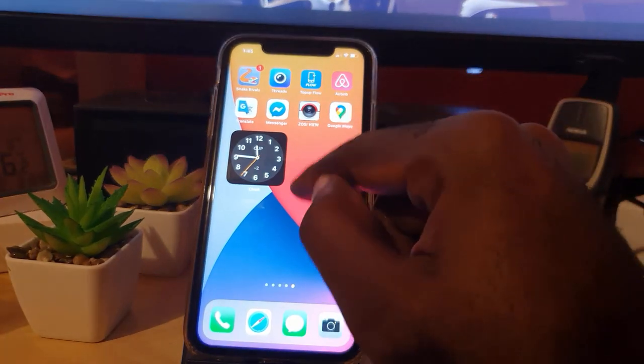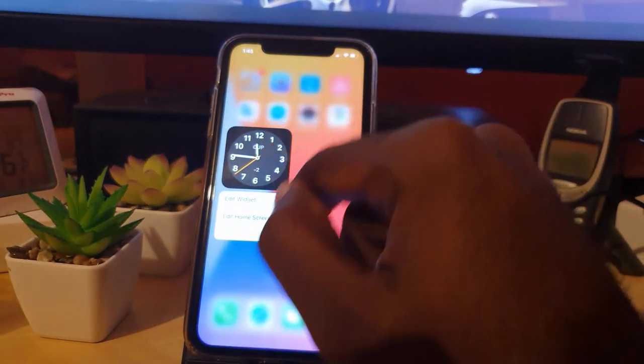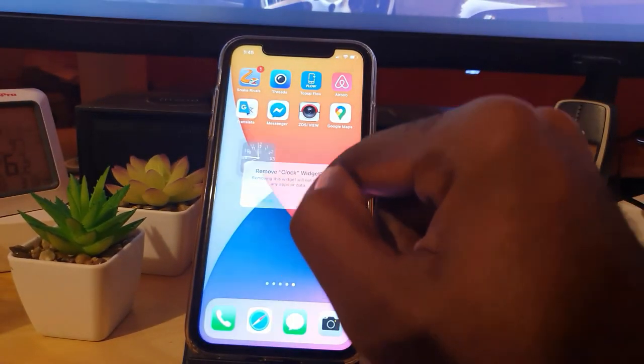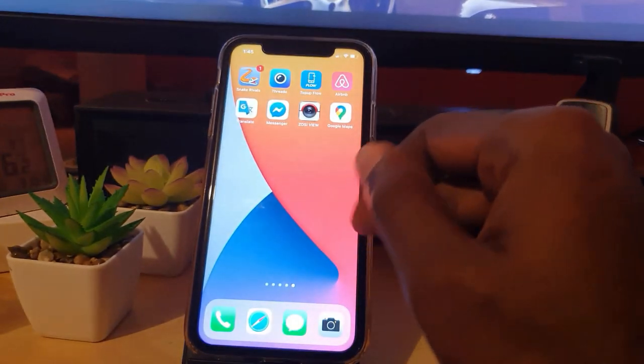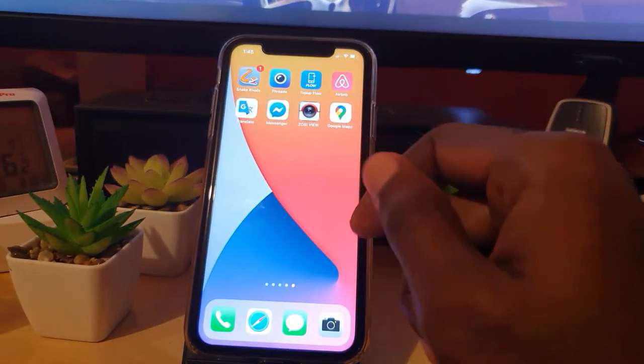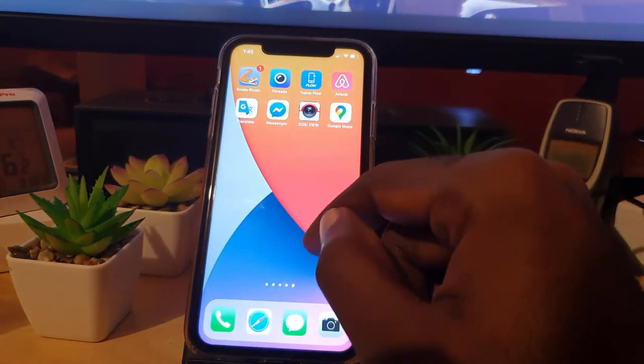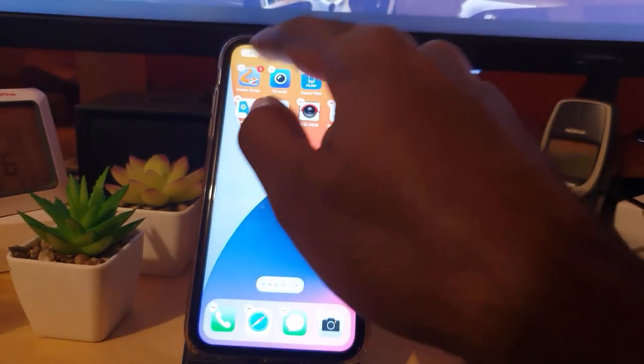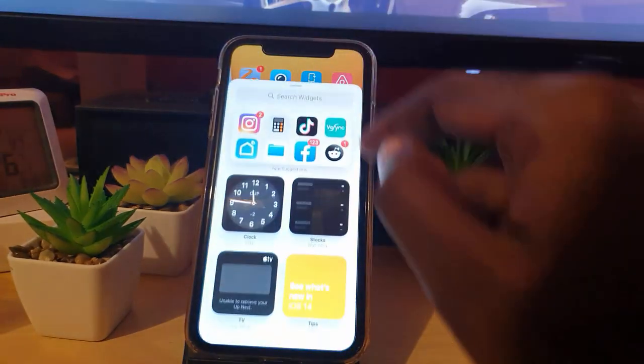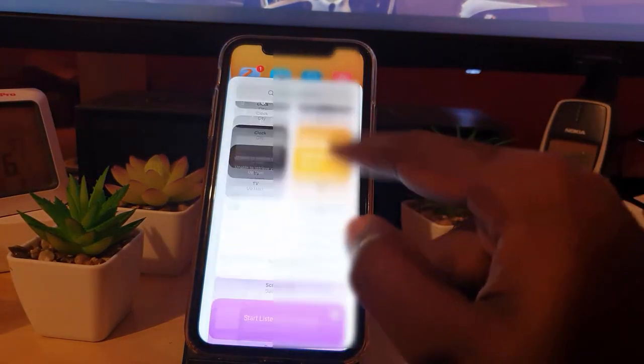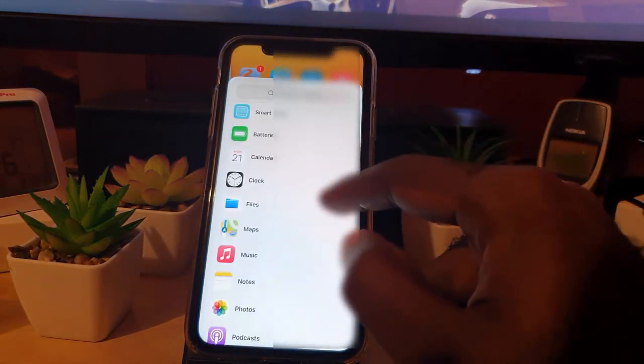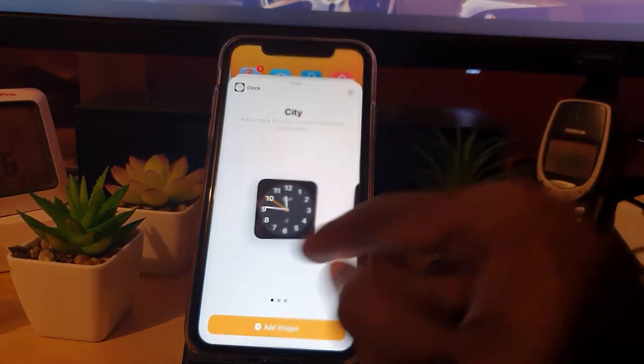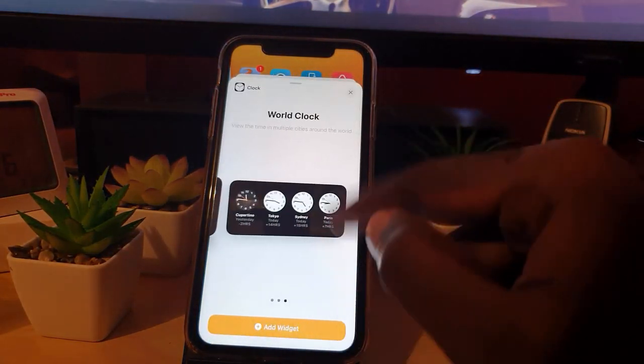If you do not like the placement, simply long press and hit Remove Widget. All right, let me just add the extra-large version of the widget. So let's say I want the very large clock, I'm just going to move over and hit Add Widget.